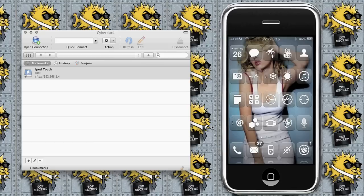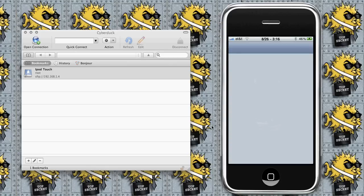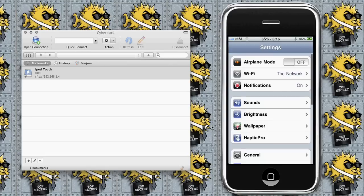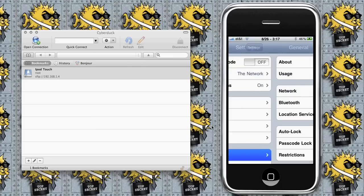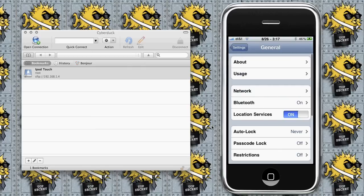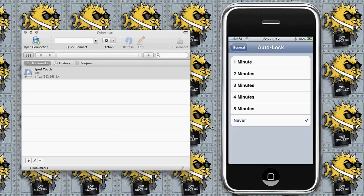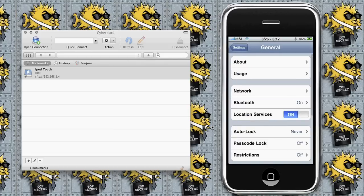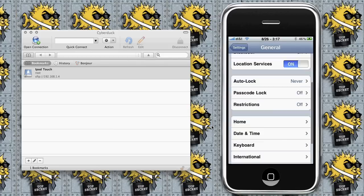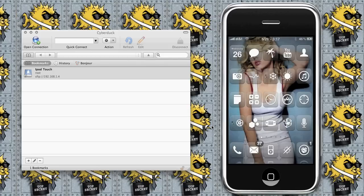Once that's installed, go into Settings, then General, then Auto Lock. Make sure you switch it to never because with OpenSSH, if your iPod or iPhone goes to sleep to conserve battery, it will shut down the connection and you'll lose whatever file transfer you're trying to do. You can change that back later to conserve battery, but you need to have it set to never for now.